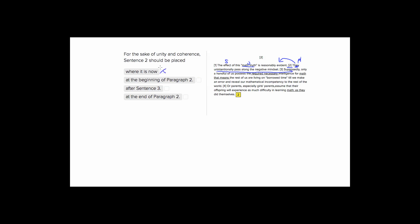Similarly, if we were to look at choice two and put it here, so if we had sentence two here, we'd start our paragraph with, they unintentionally pass along the negative mindset, and then we'd go on to talk about the math myth. But again, since there's no they is just adrift here, it's not referring to anything. So that's not a great place to put it either.